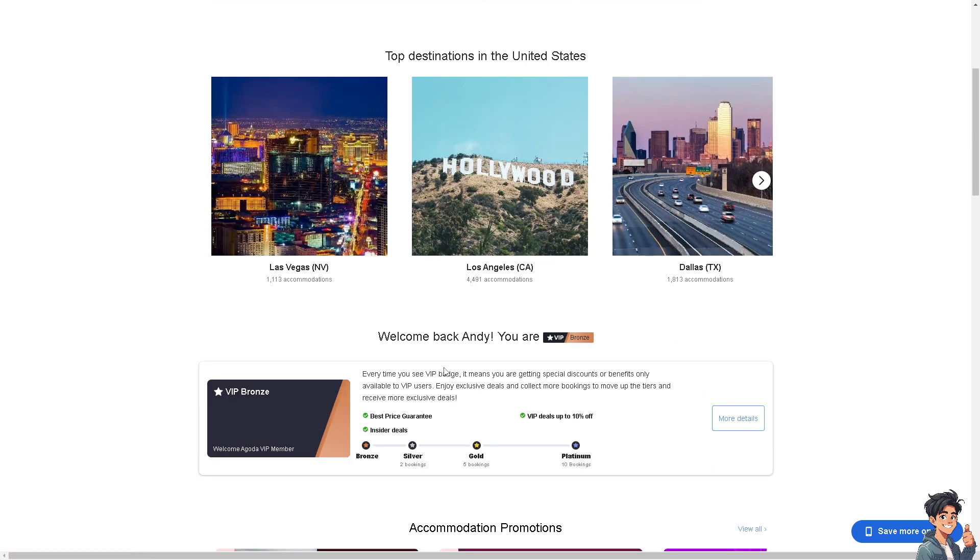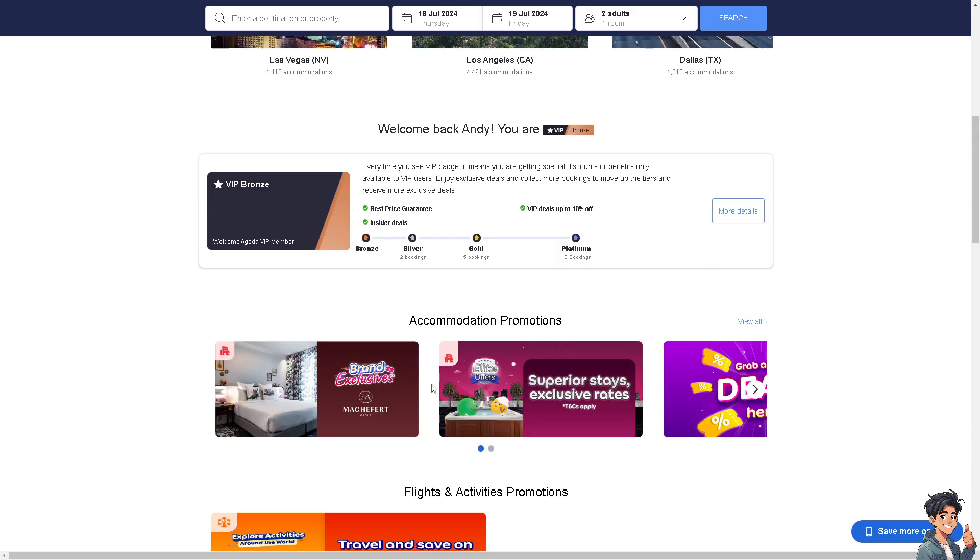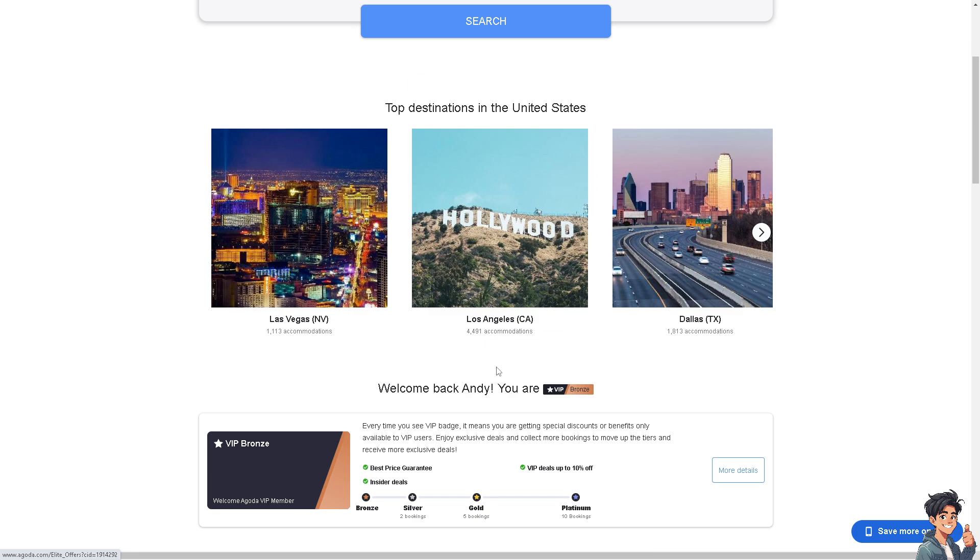If you no longer have access to the email address linked to your Agoda account due to switching providers, closing an old account, or forgetting the password, you can change your email address here.